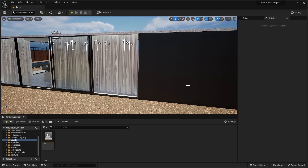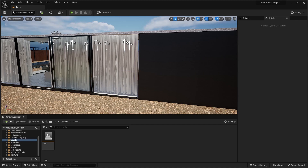Welcome to lecture 44 of the series Unreal 5 for Architects. In this lecture, we'll animate a window using blueprints so that when our character comes closer to the window, it will move on the x-axis and allow the character to pass through the entrance.